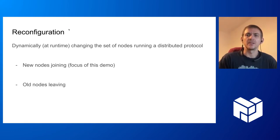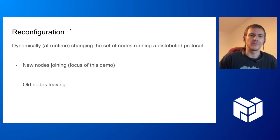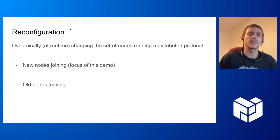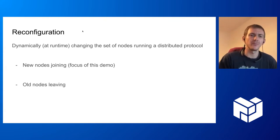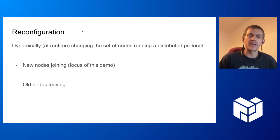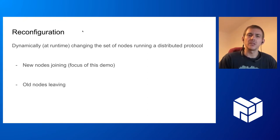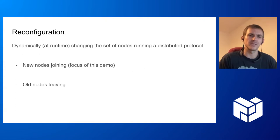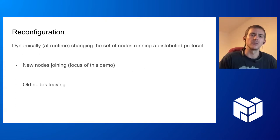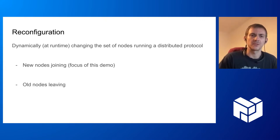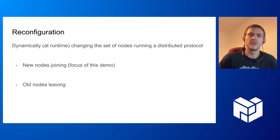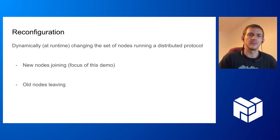In a distributed system, usually under reconfiguration we understand dynamically, that means at runtime, changing the set of nodes running a distributed protocol. We have some nodes called validators that are executing some agreement protocol. We want to add some nodes while the system is running without disruption, and we also want to make it possible for some other nodes to leave seamlessly.